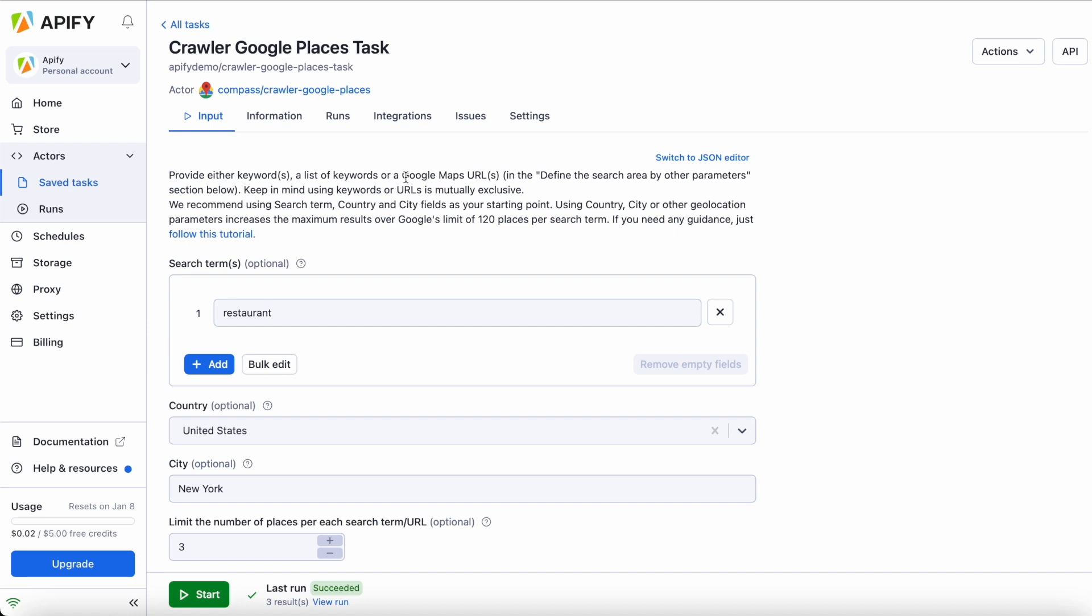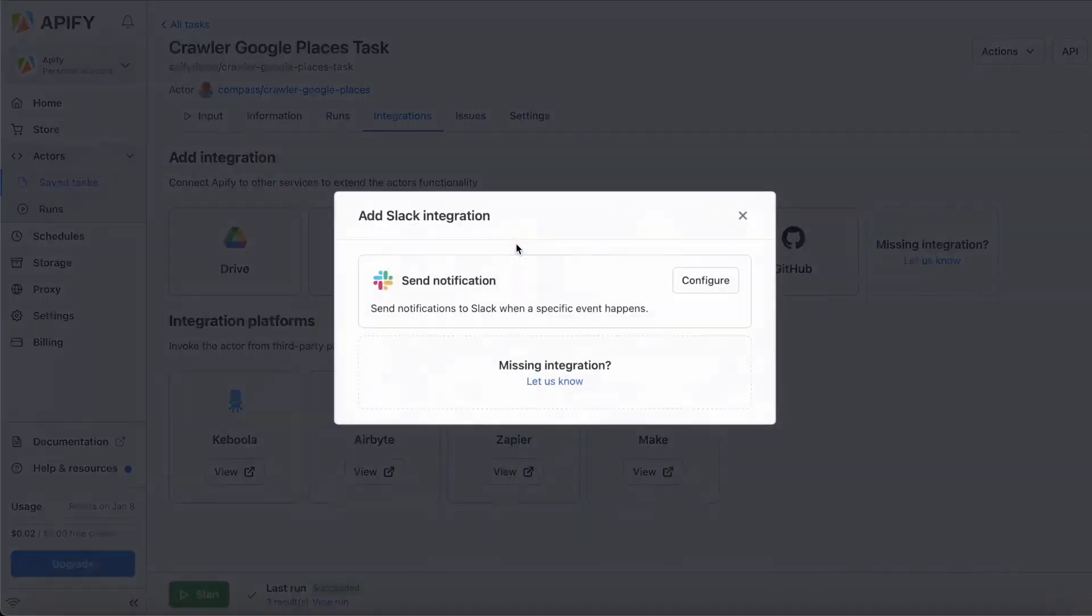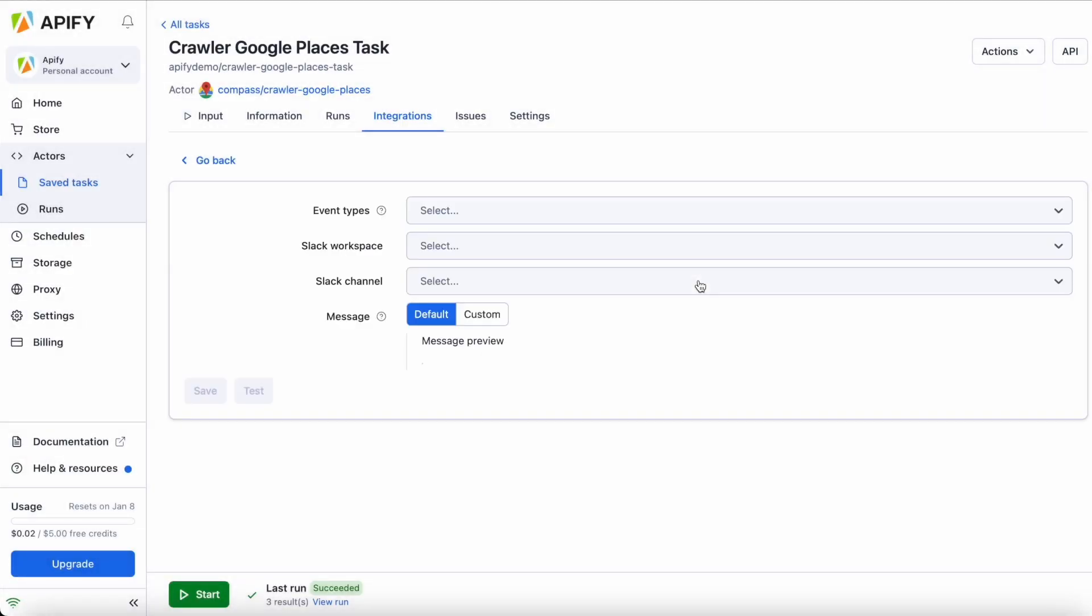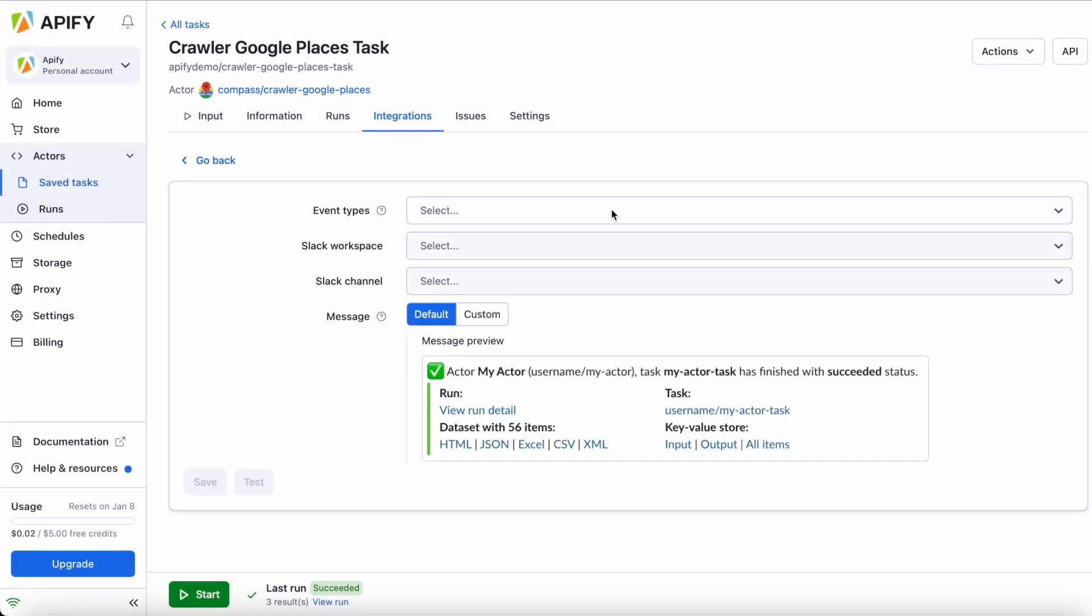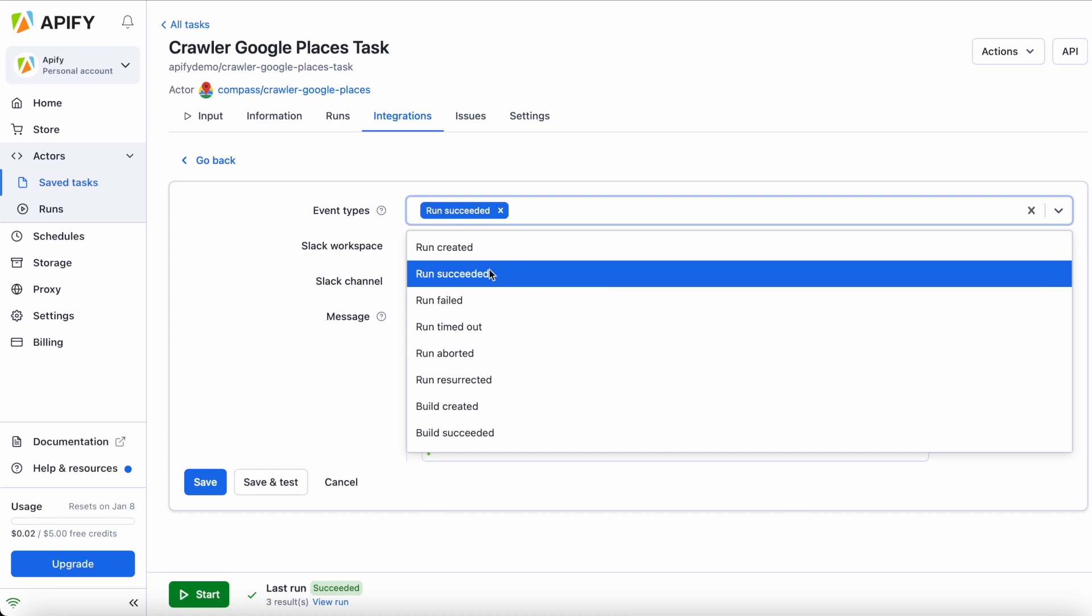Once you're in your task, go to the integrations tab, select Slack, and click configure. Choose the event type you want to trigger the integration. In this example, we want to trigger the integration every time the actor run succeeds.